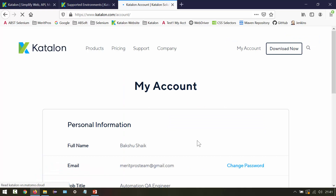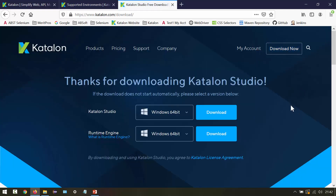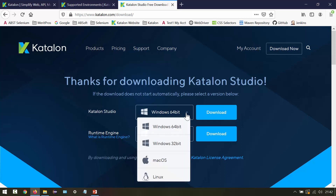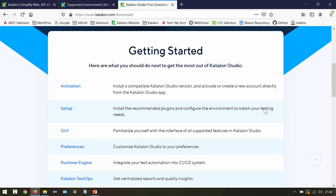After signing in, click Download Now on your account page. When you create a new account, you are redirected straight to the download page. From here you can download Katalon Studio — I have Windows 64-bit selected, but you can choose 32-bit Windows, macOS, or Linux based on your operating system. Scrolling down you will also find resources for getting started with activation, setup, and GUI preferences.